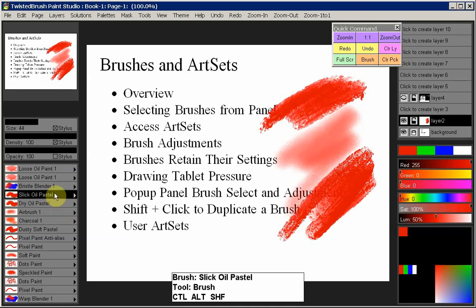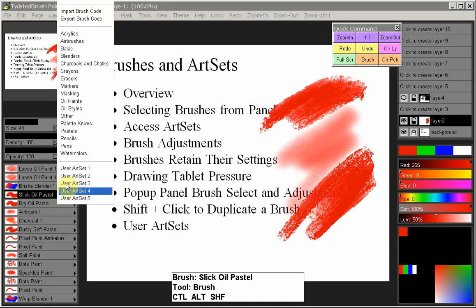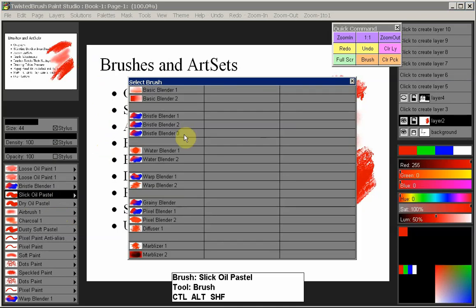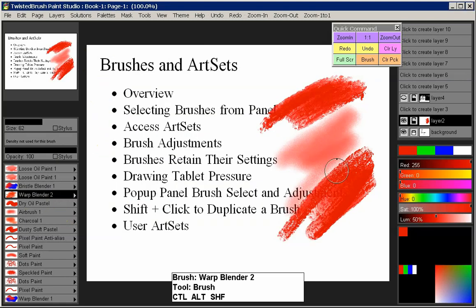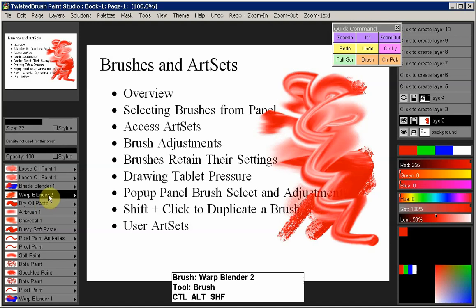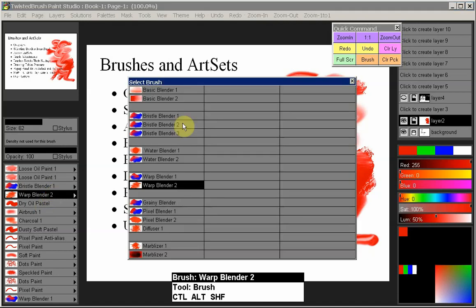We're not limited to a slot only pulling a pastel brush from that art set. We can right-click and get the list of art sets currently available within the program. So maybe we want to pick a blender — now we have the blender art set, and let's pick Warp Blender 2. Now we have a different brush that's part of a different art set. If you click it again, it remembers what art set that brush belongs to.